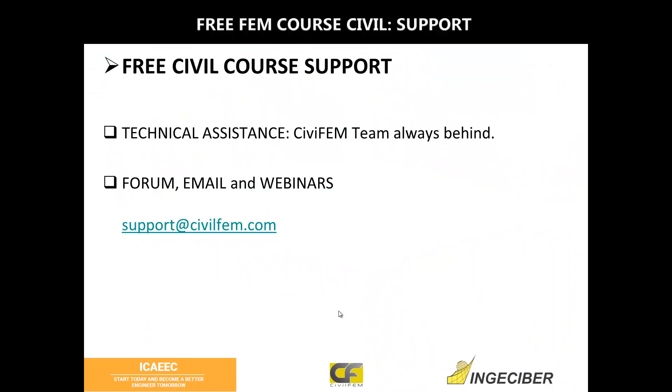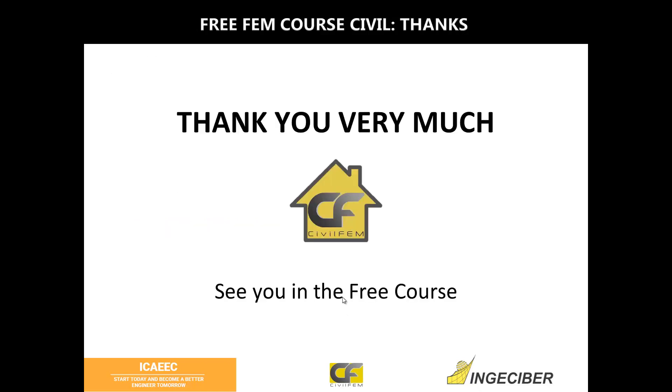This is the end of this short class. Always stay tuned to our virtual classroom and send us any questions you might have. Thank you.